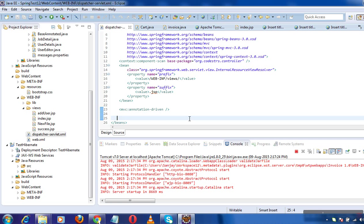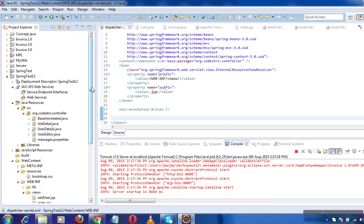Hey guys, welcome back. This is Sanjay here. Today we will see how to access any static files from a Spring MVC web app.